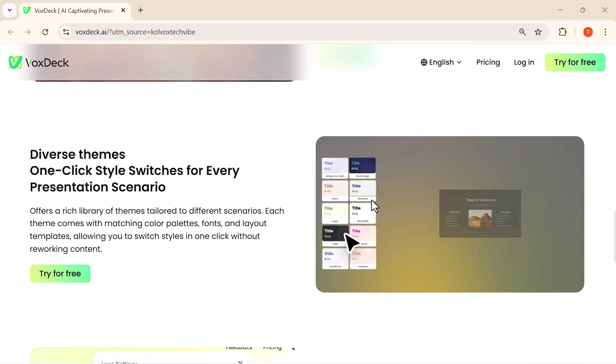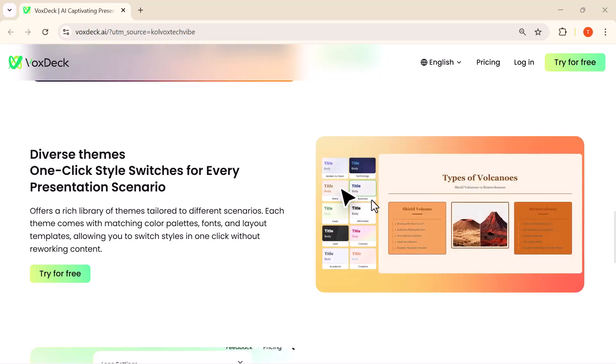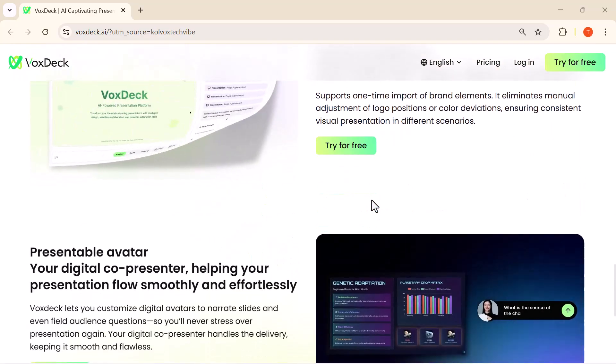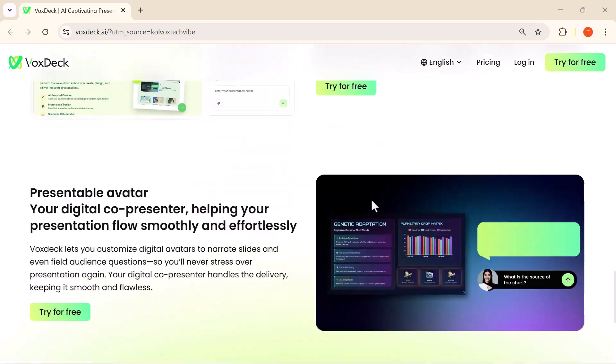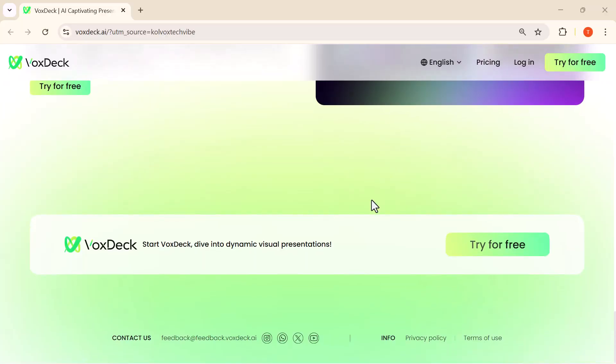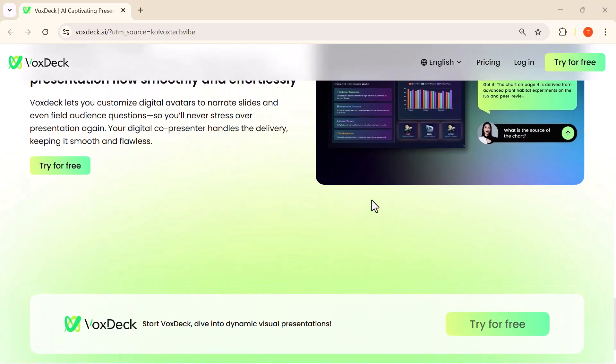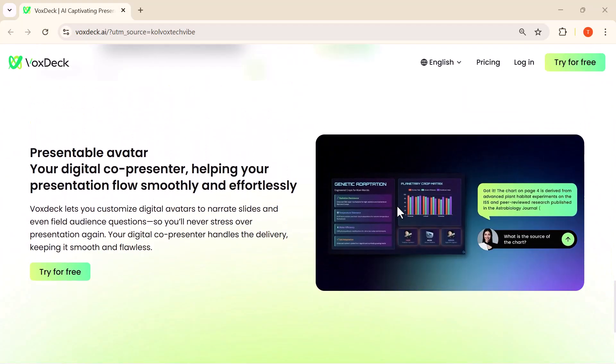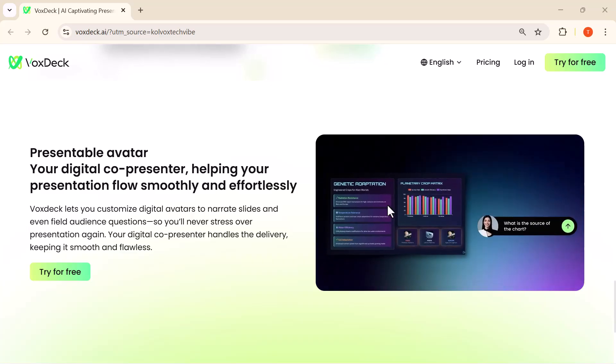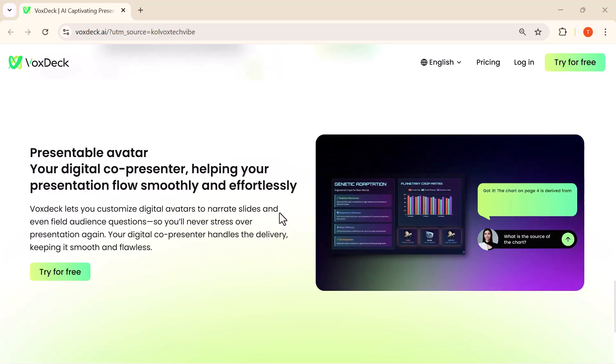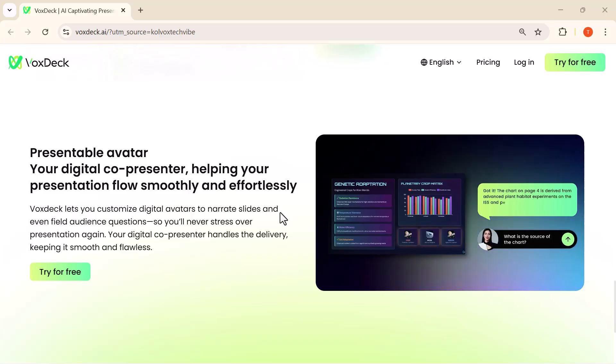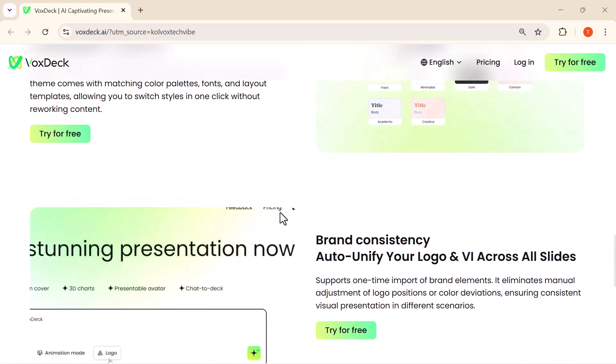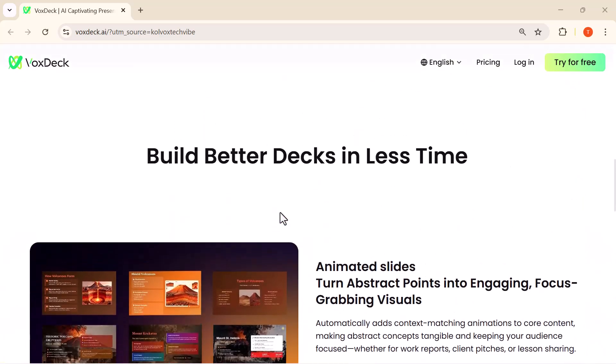VoxDeck lets you turn simple ideas into stunning animated slides, build 3D charts with a single click, and even use a digital avatar to present for you. Plus, with its Chat to Deck feature, you can generate a complete presentation just by describing what you want. So let's jump right in and see how VoxDeck makes presentation creation effortless and incredibly powerful.